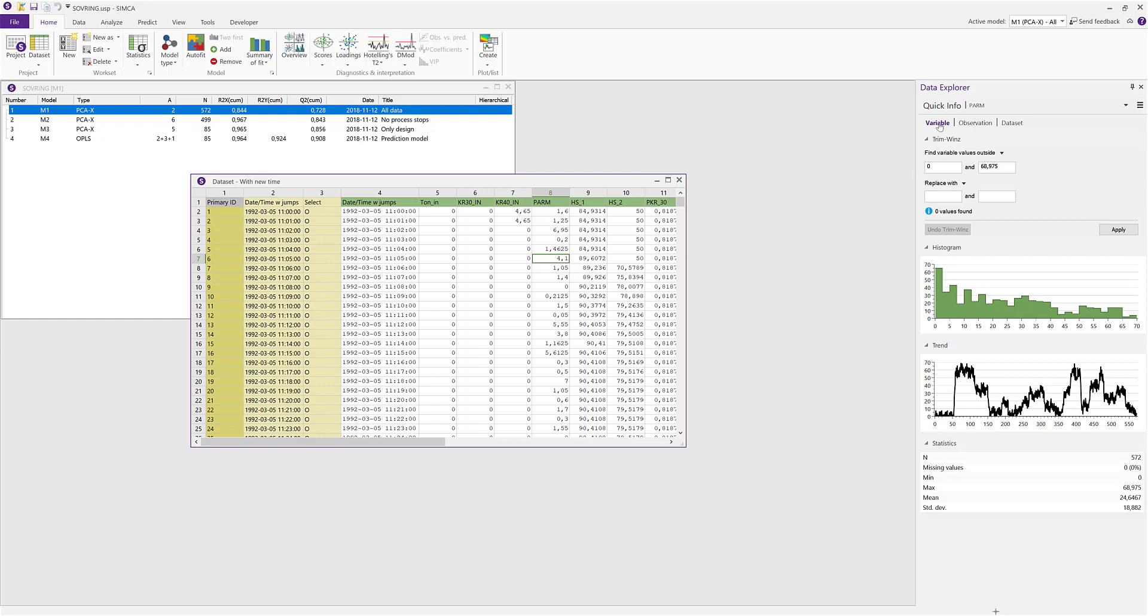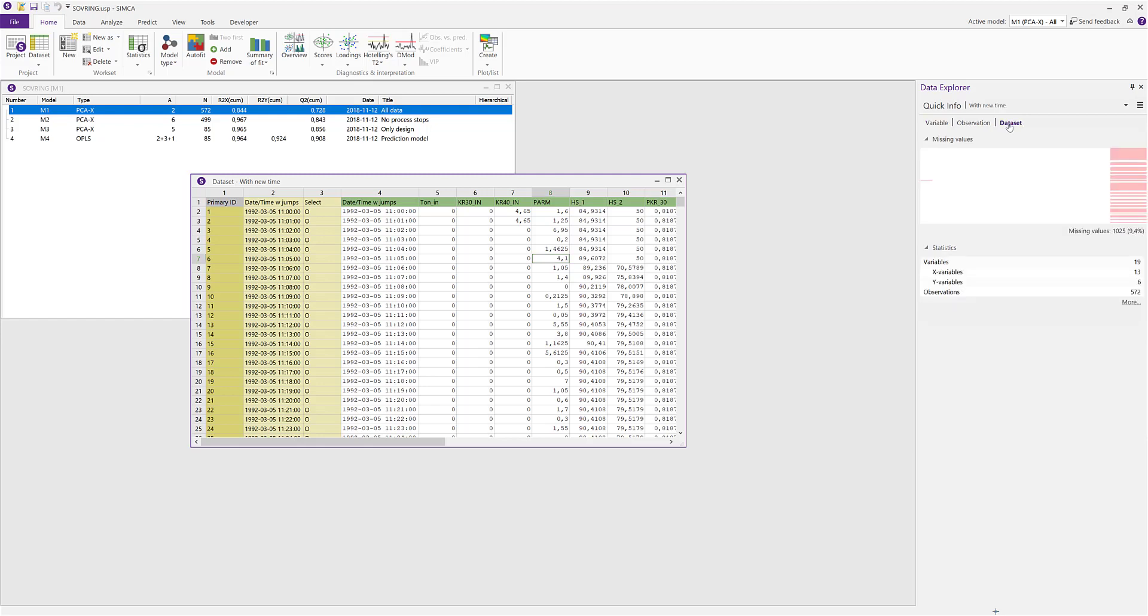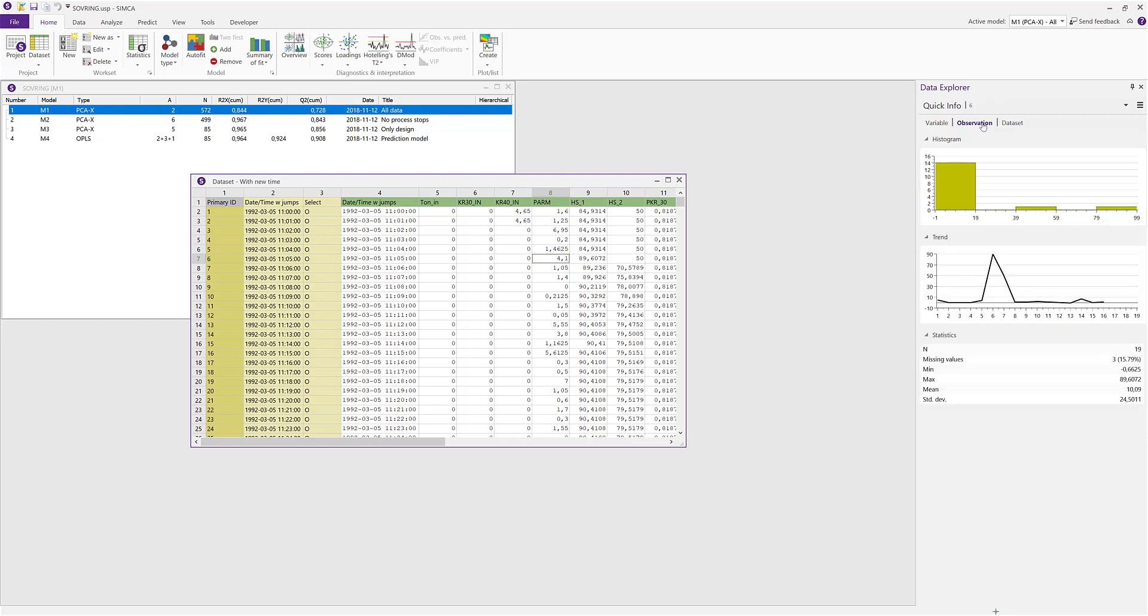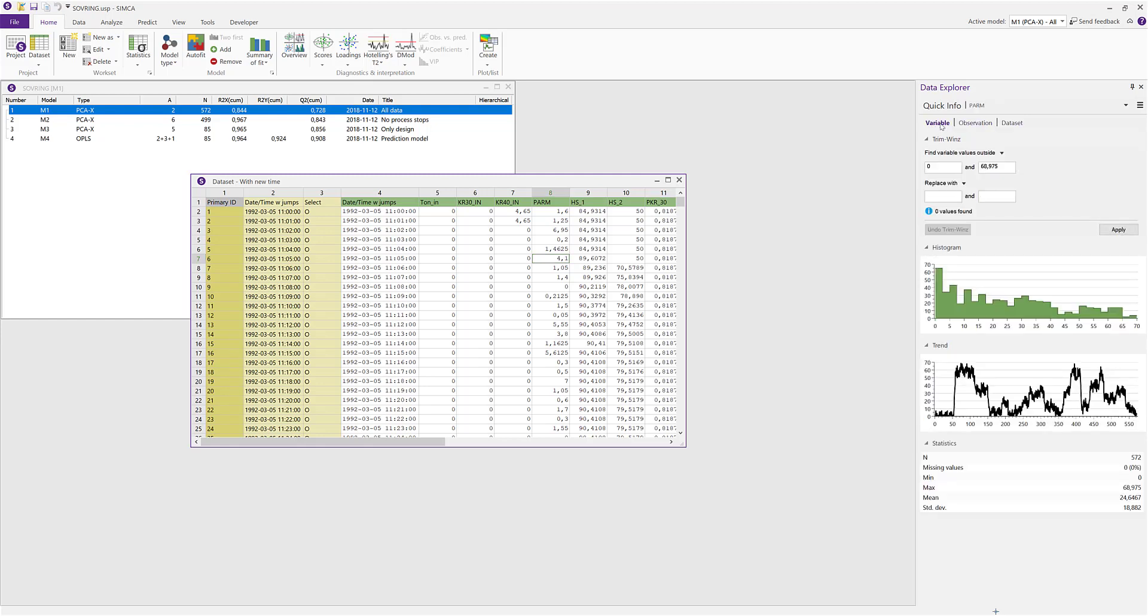You can now see in the Quick Info section that the active tab is variable, but you can manually switch mode by clicking on one of the other tabs.